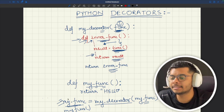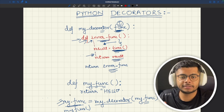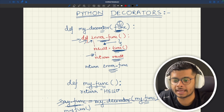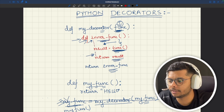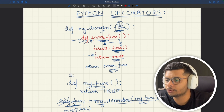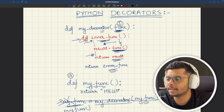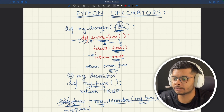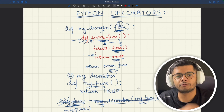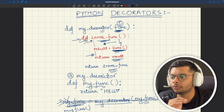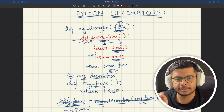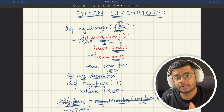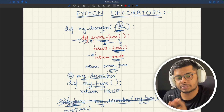Now let's see the syntactic sugar that Python offers when you decorate a function. You don't have to do this every time the way I have written it here — you can simply use the at-rate symbol, and Python is going to perform that particular step for you. It makes your code a lot cleaner.